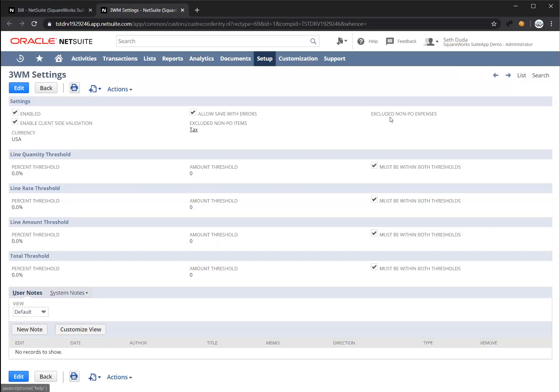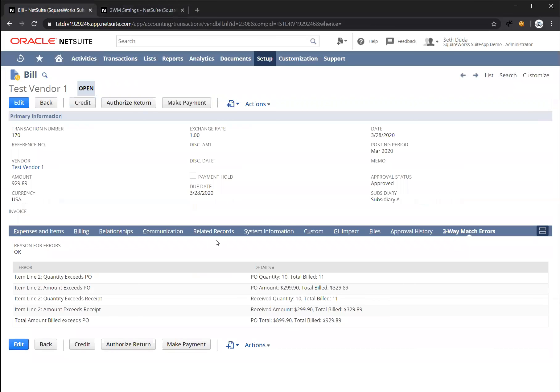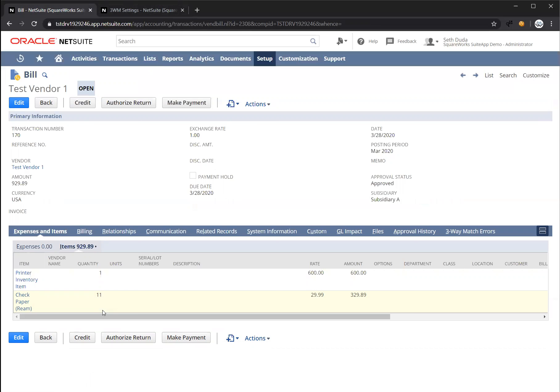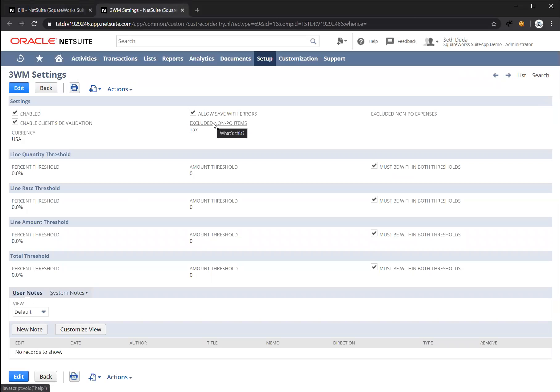Also, you'll see here there are these two fields called excluded non-PO items and excluded non-PO expenses. Sometimes when bills are entered, there are items that are added that aren't actually related to the purchase order, such as tax items. Our solution can be set up to automatically flag the bills if there are additional lines added that aren't associated to a purchase order. However, if there are known items that are added often and it's not an exception, you can identify them here in this excluded non-PO item section.